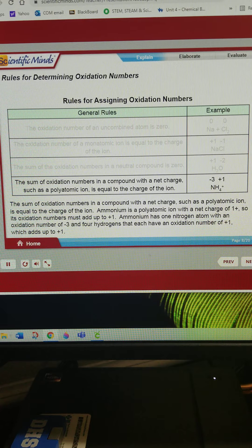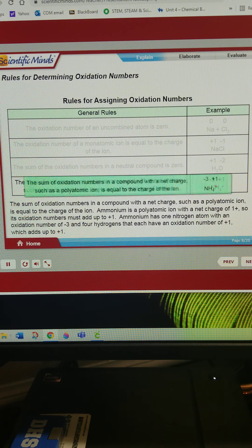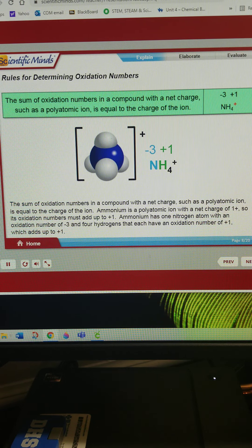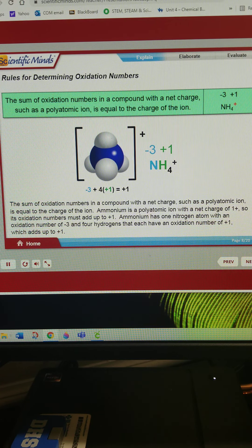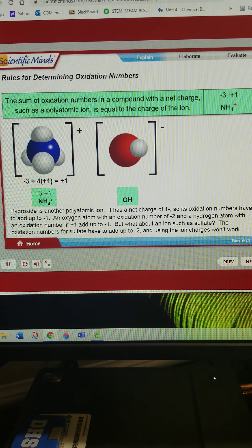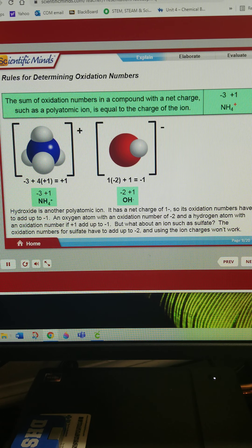The sum of oxidation numbers in a compound with a net charge, such as a polyatomic ion, is equal to the charge of the ion. Ammonium is a polyatomic ion with a net charge of 1+, so its oxidation numbers must add up to positive 1. Ammonium has one nitrogen atom with an oxidation number of negative 3 and four hydrogens that each have an oxidation number of positive 1, which adds up to positive 1. Hydroxide is another polyatomic ion with a net charge of 1−, so its oxidation numbers have to add up to negative 1. An oxygen atom with an oxidation number of negative 2 and a hydrogen atom with an oxidation number of positive 1 add up to negative 1.